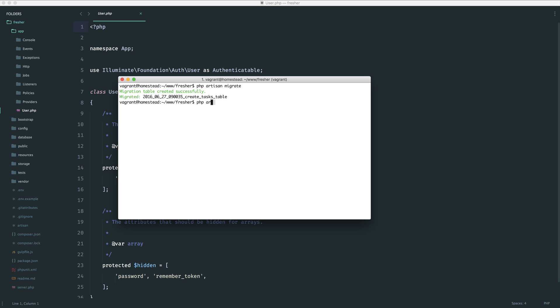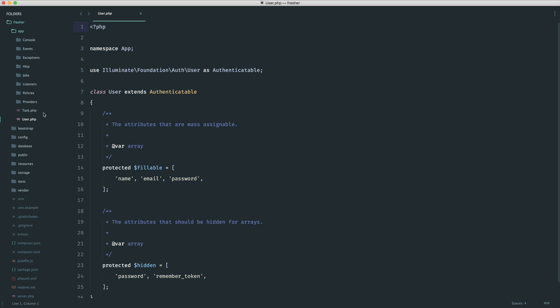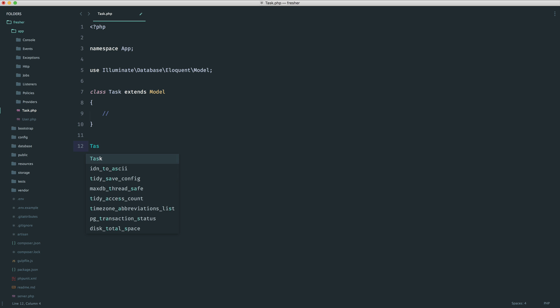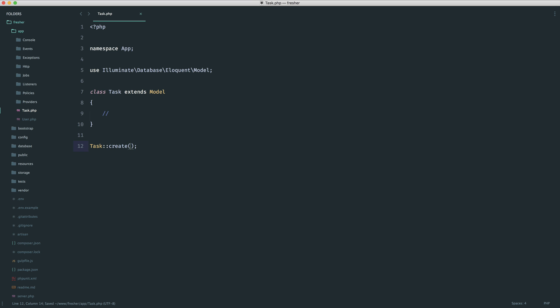Let's generate a new model for our tasks. To do this, we use artisan make model. And then we give the singular version of what we've created. So in this case, it will be task. If it was messages, it would be message, et cetera. Let's create that. You can see that that's been created just here. This is actually all we need for this to work. What we can now do elsewhere in our code is something like task create. We can pass in some data. For example, the name like so, learn Laravel. And that would create a record in the database for us.